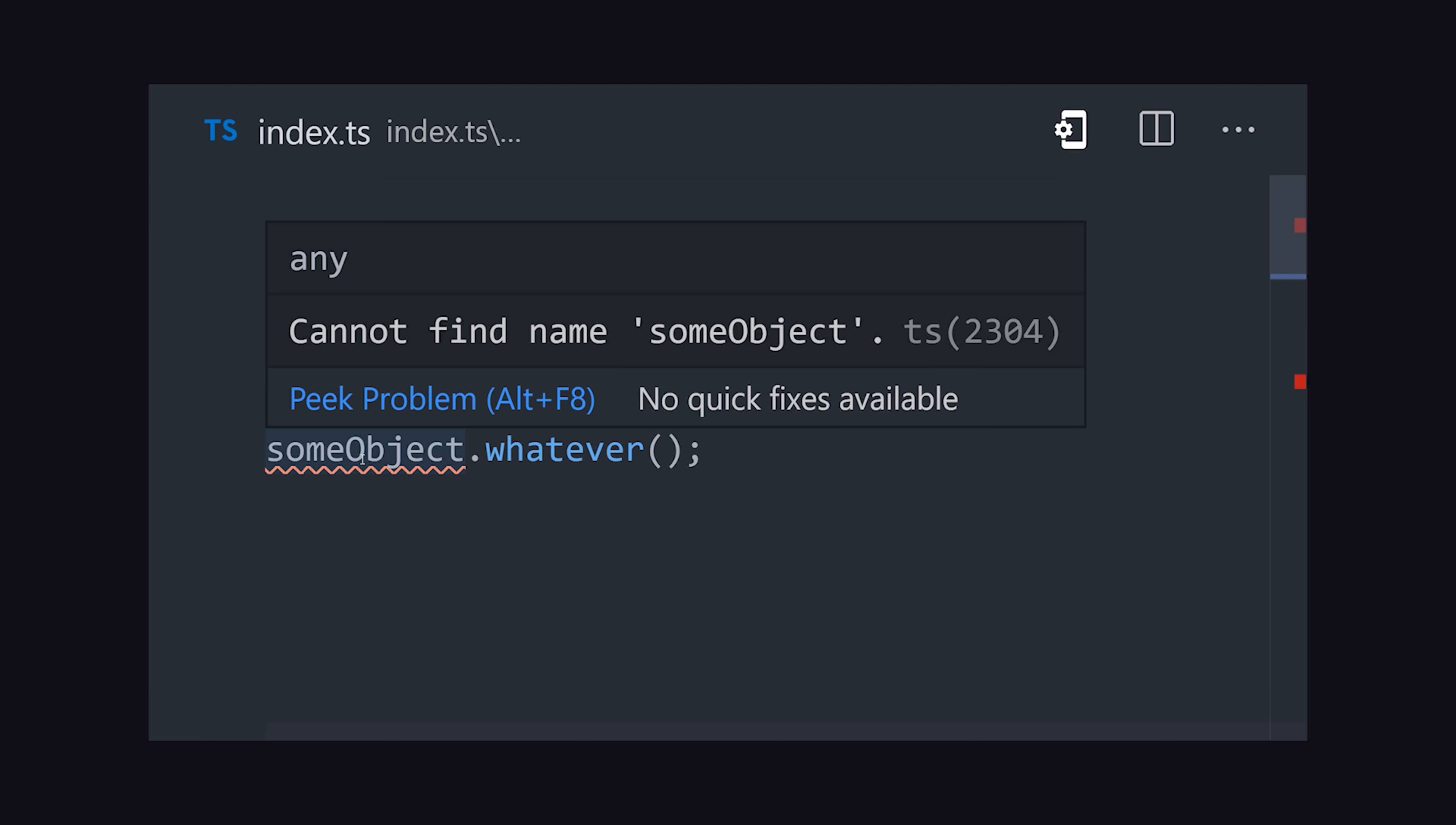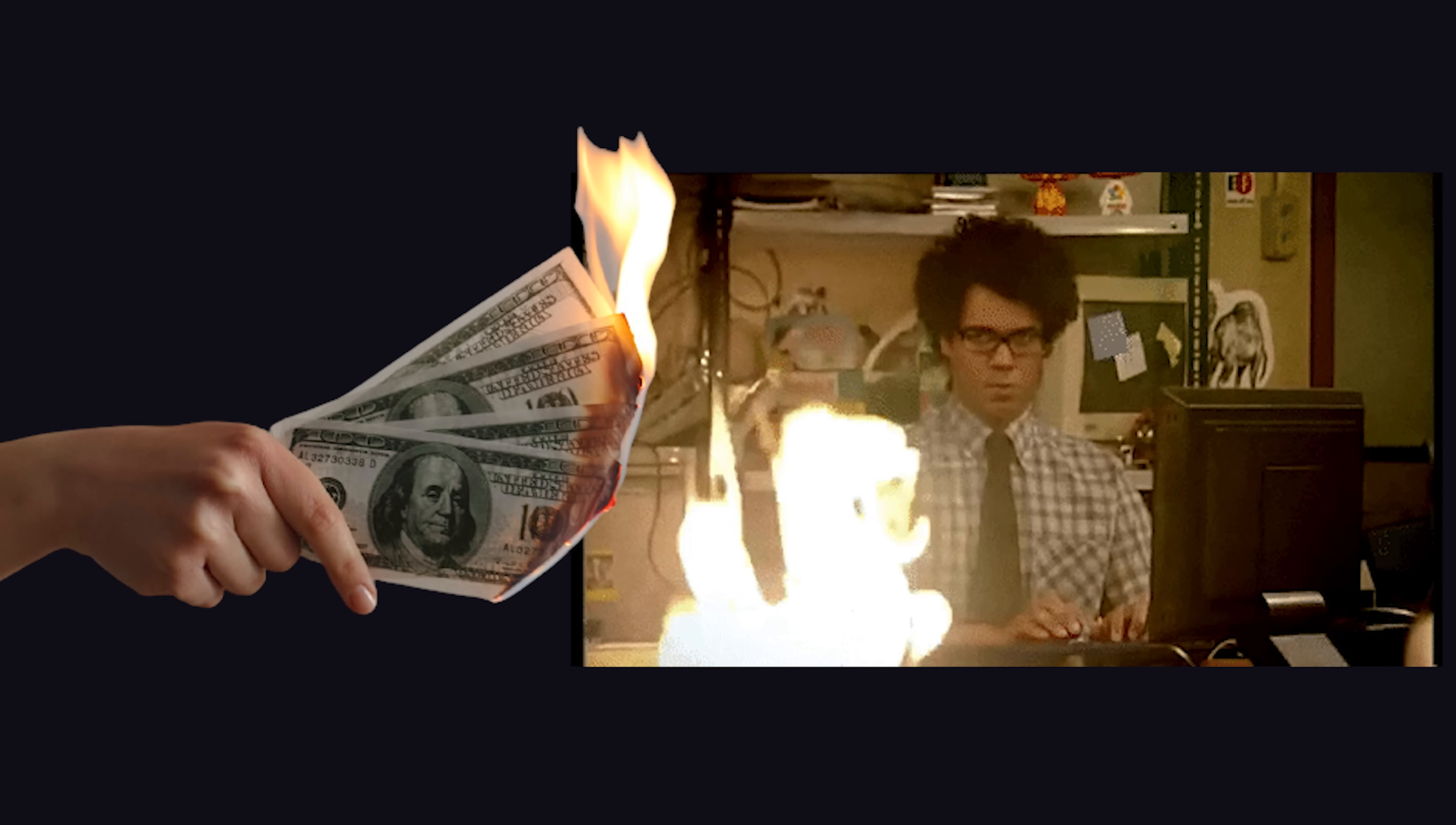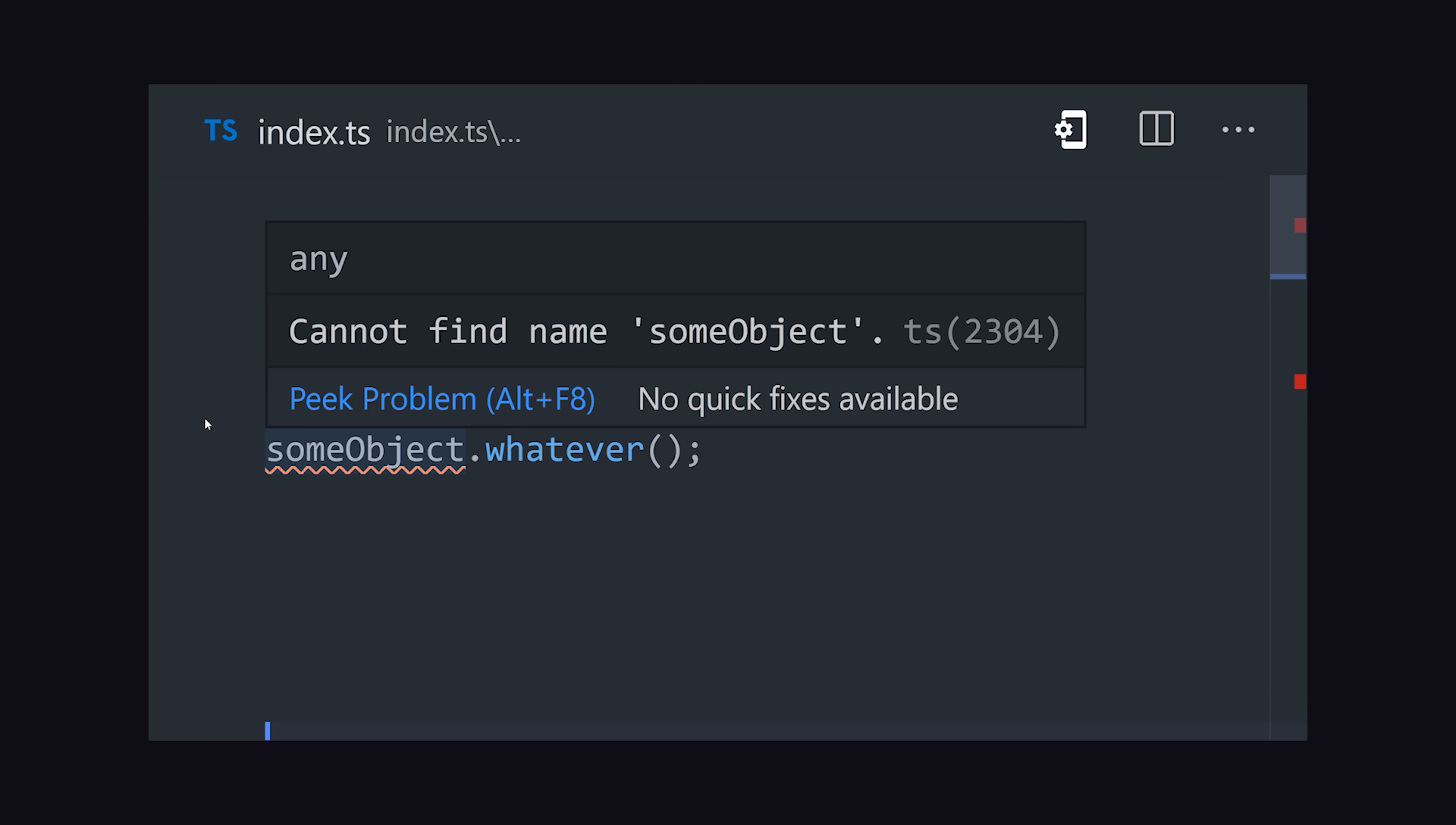But notice in the code here how the IDE is providing feedback about using a variable that doesn't exist. Instead of fixing this issue weeks later in a stack trace after the company has lost millions of dollars, we can fix it right here, right now.